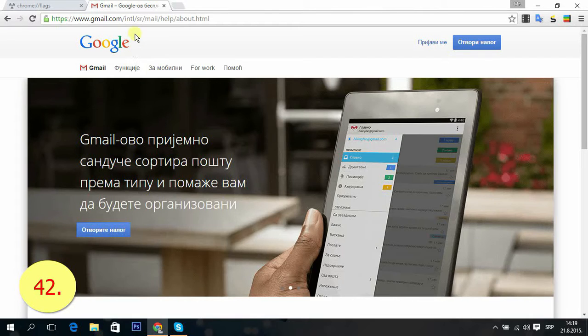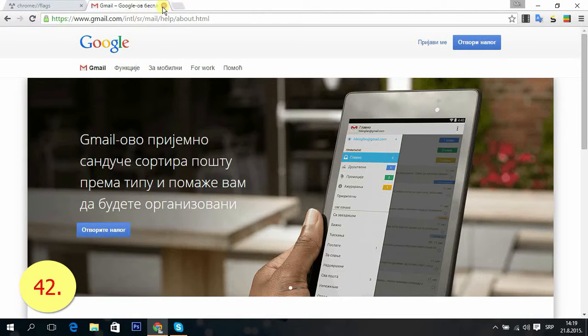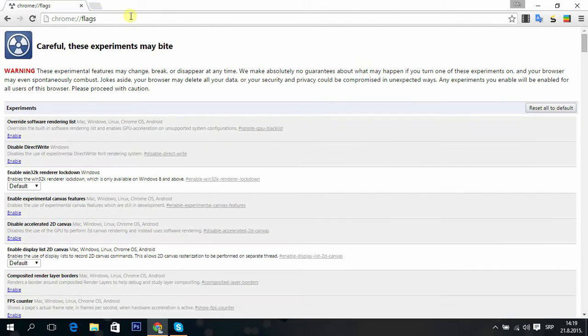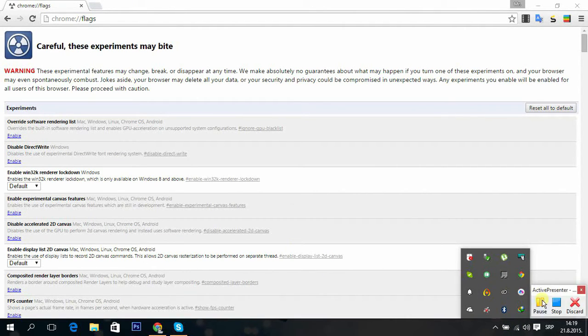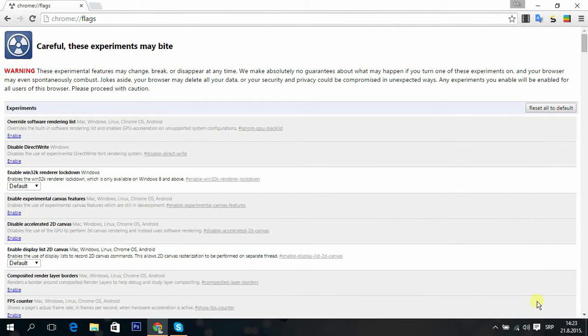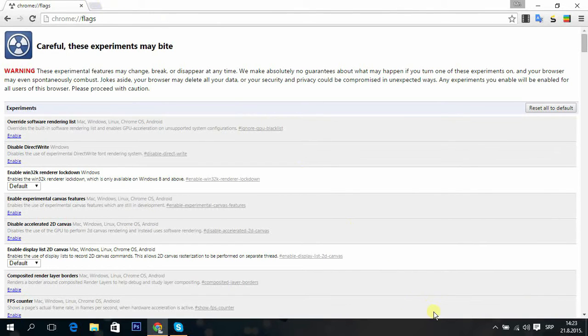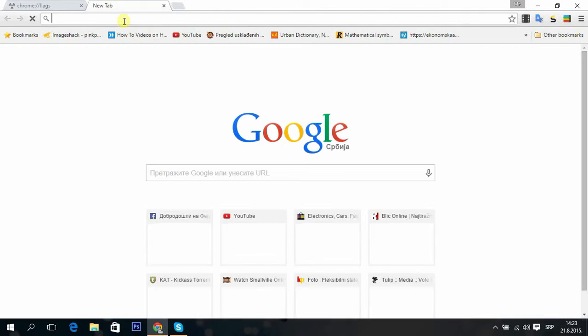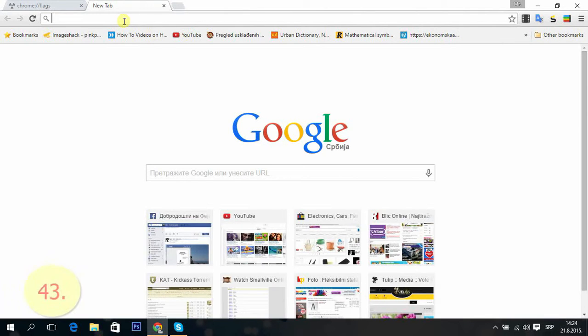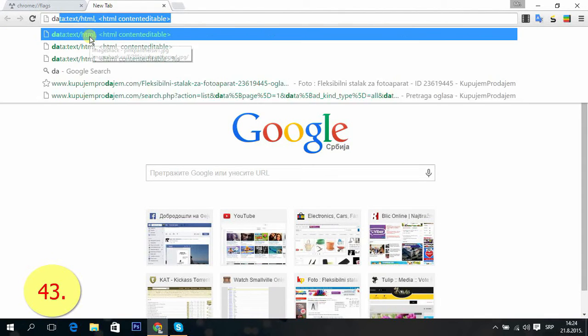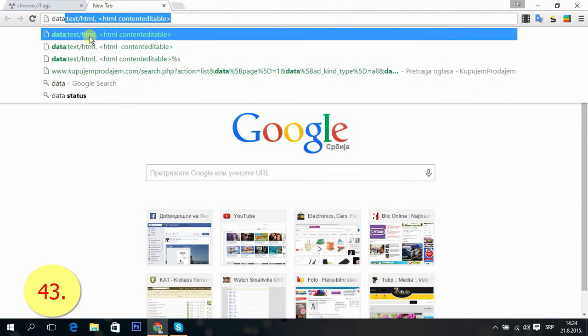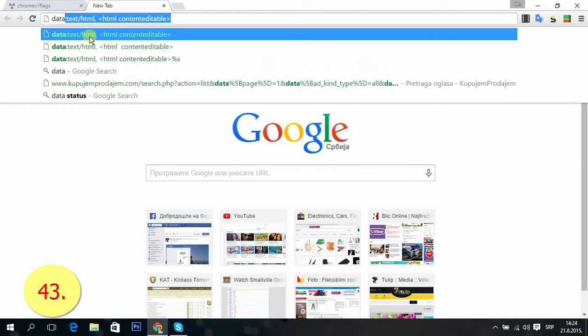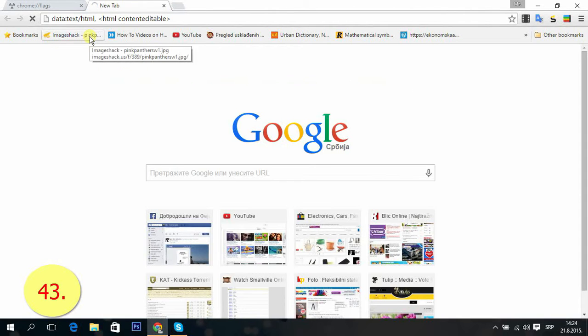Tip 43: You can use Google Chrome as notes to take notes by typing data:text/html, then adding HTML with contenteditable attribute, and press enter. So you can now type here. Okay, next.